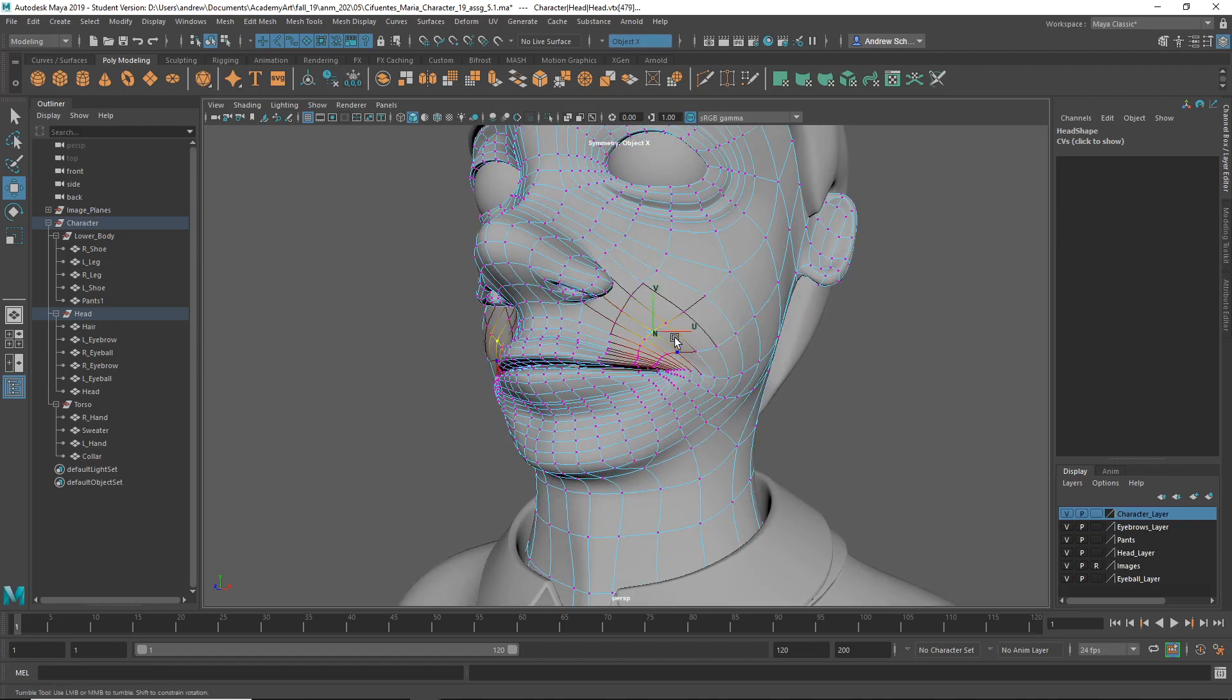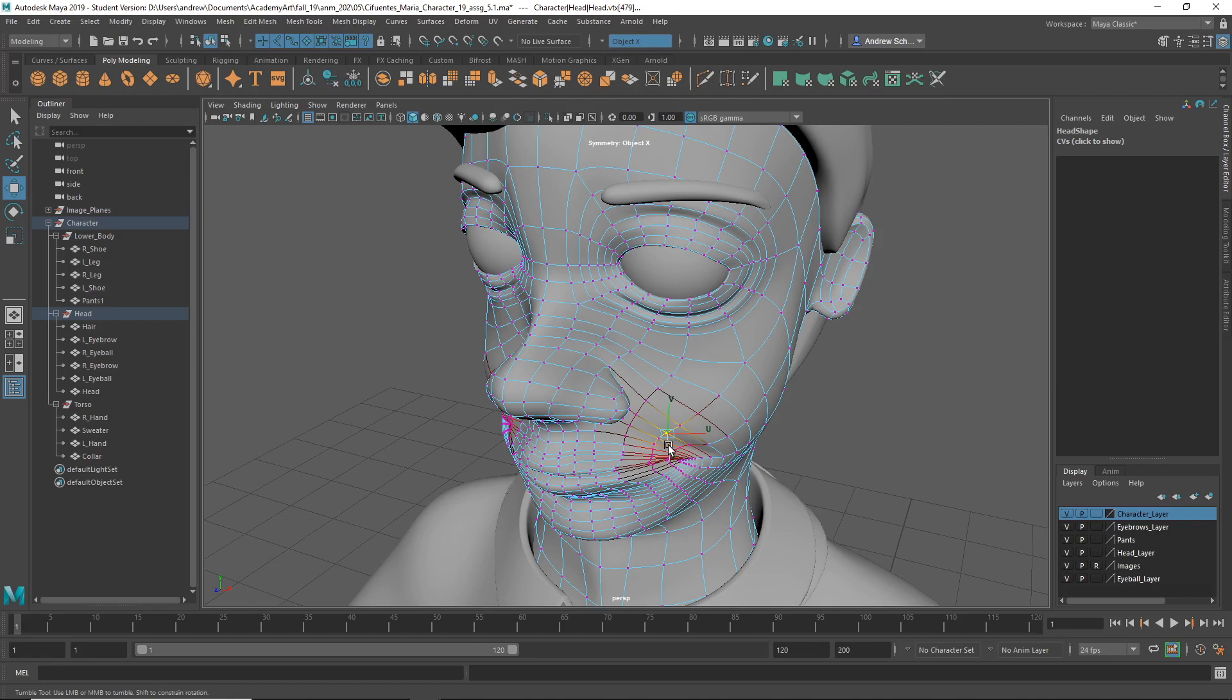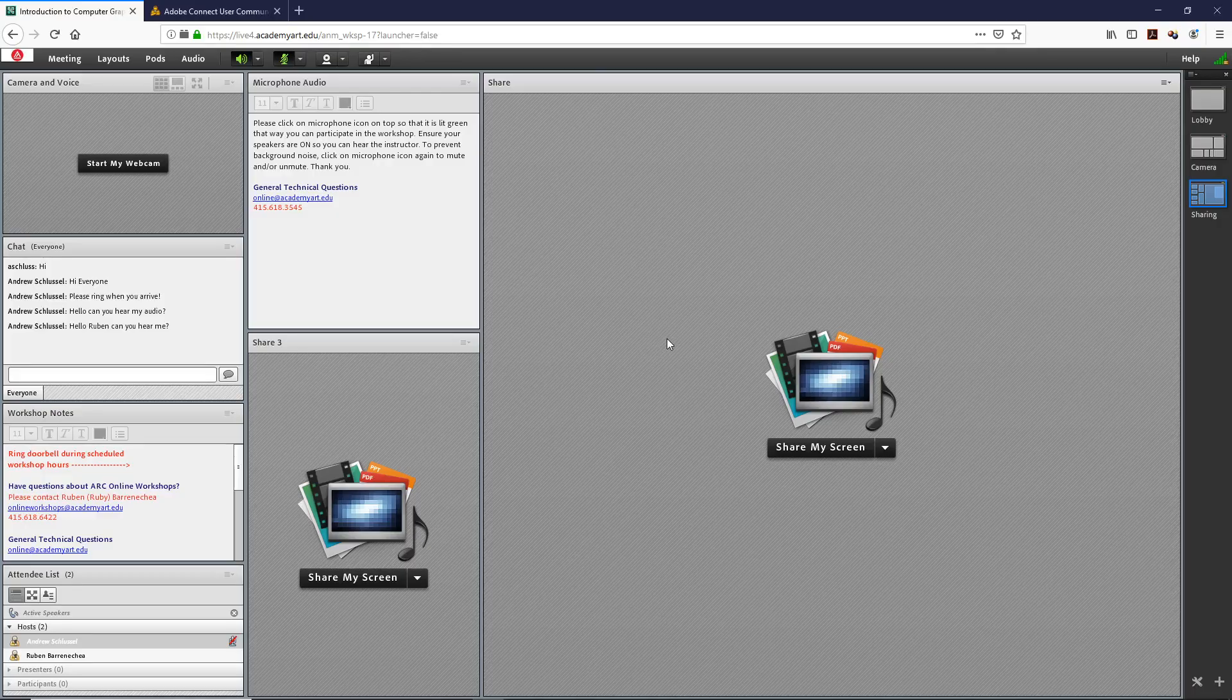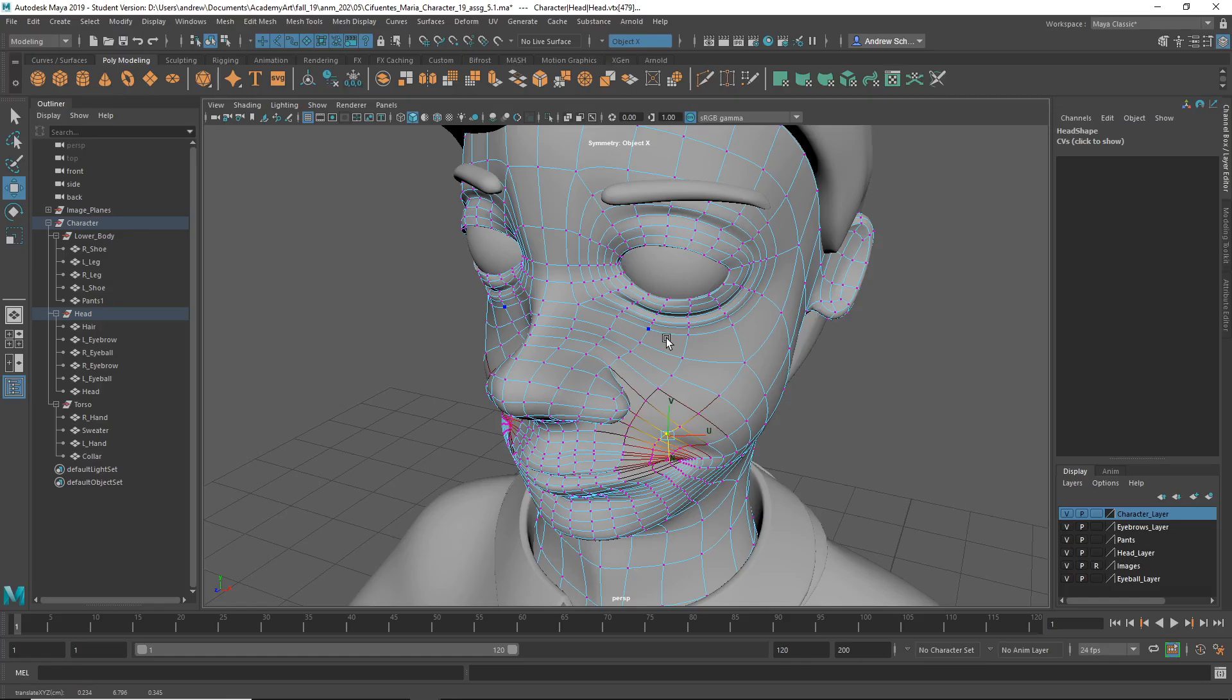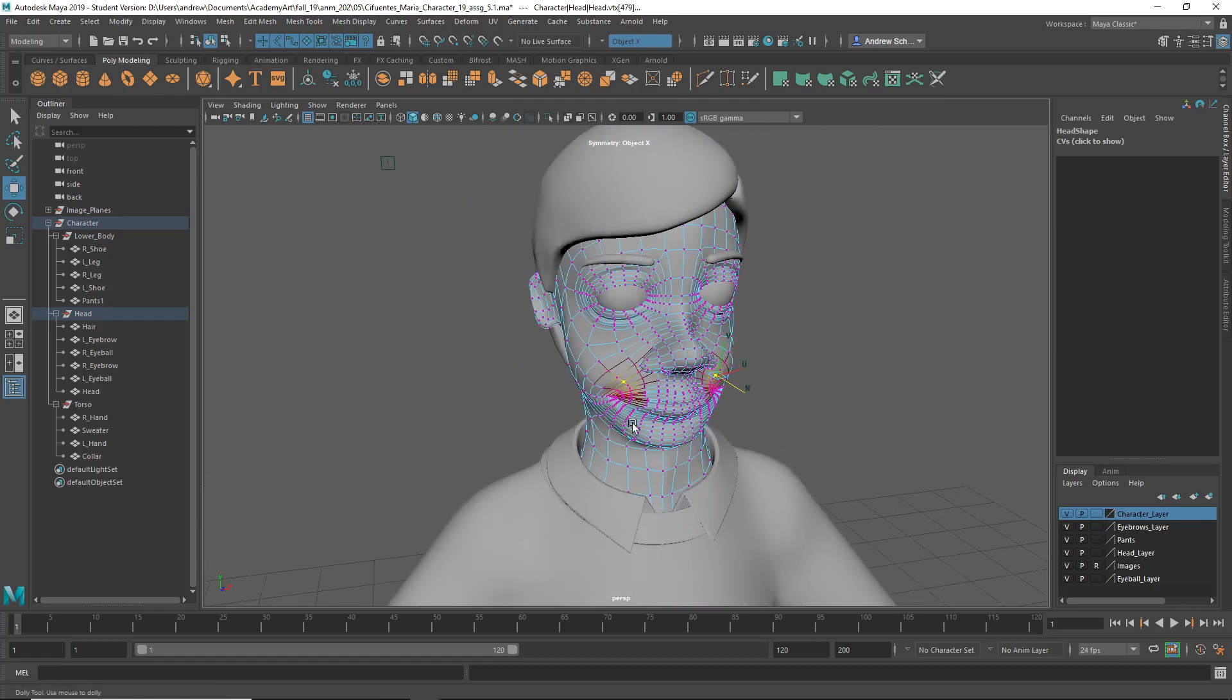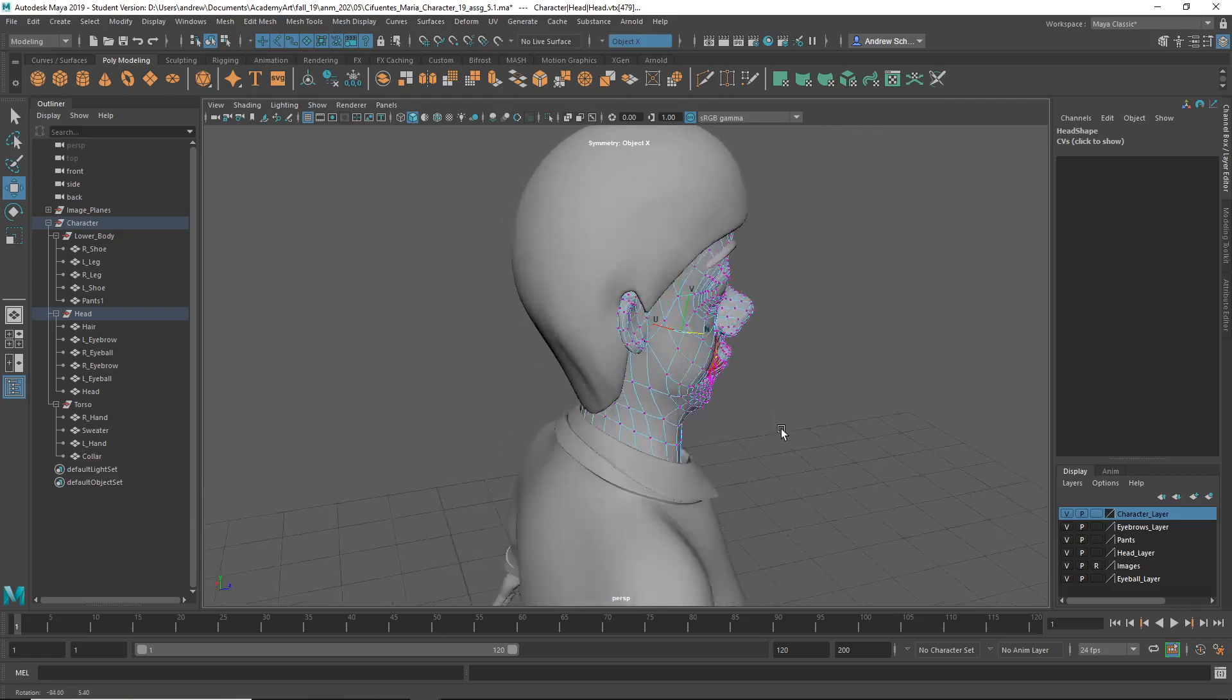But yeah, besides that, this is looking really good.